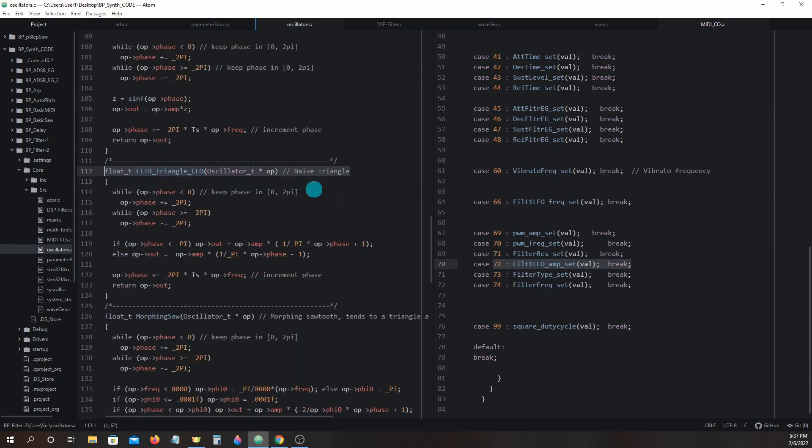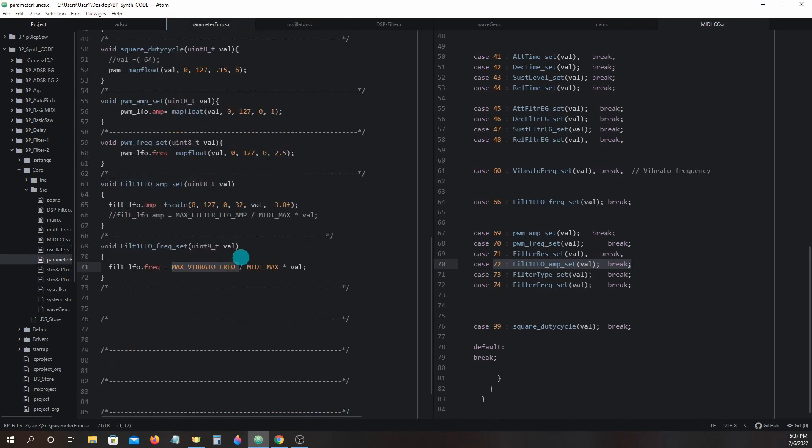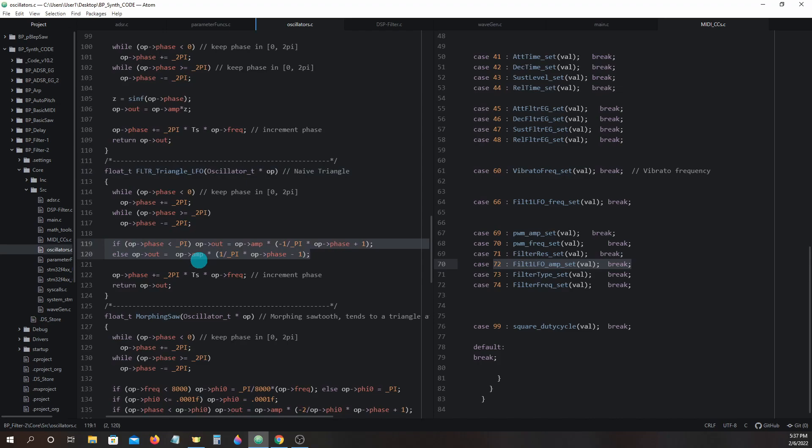When we call this oscillator, it will return a value with a range of 0 to 32 because our filter eg amp can be 0 to 32 as seen in parameter_functions.c filter_lfo_amp_set. 0 to 32 is multiplied against a range of 0 to 1 from these operations.